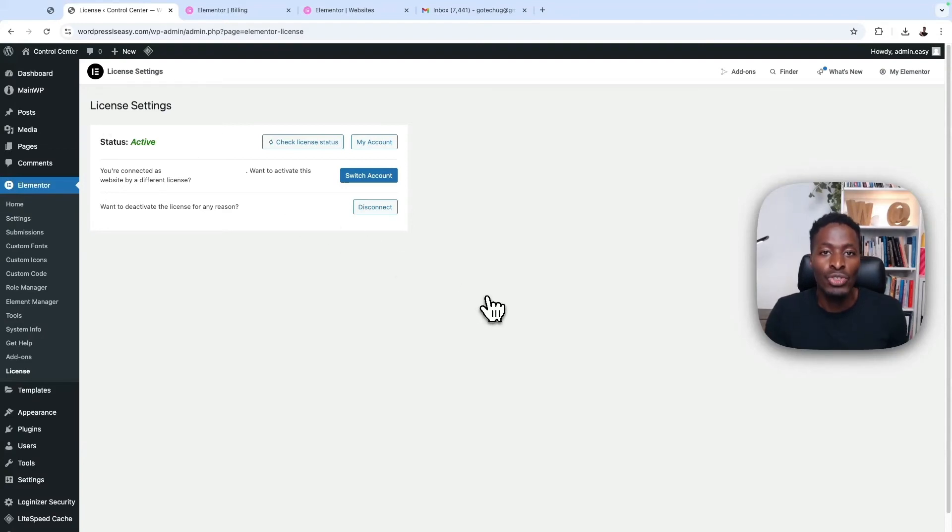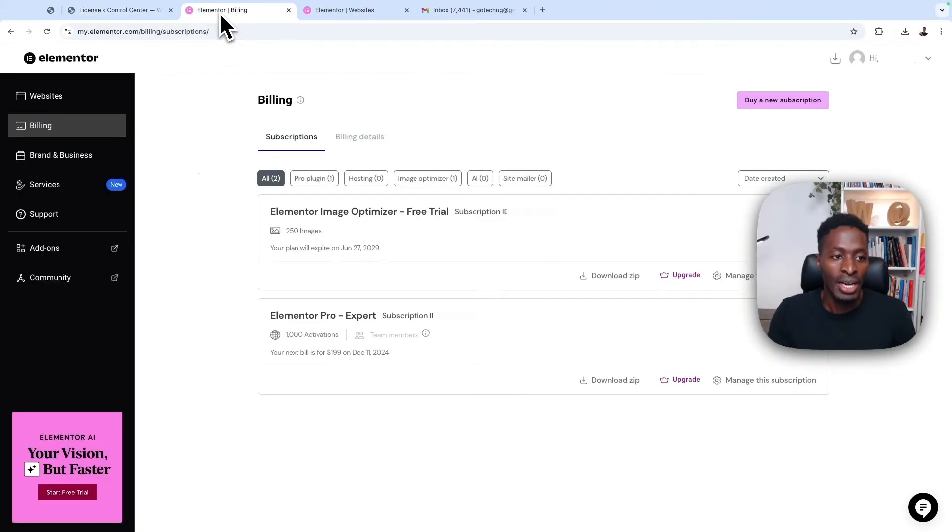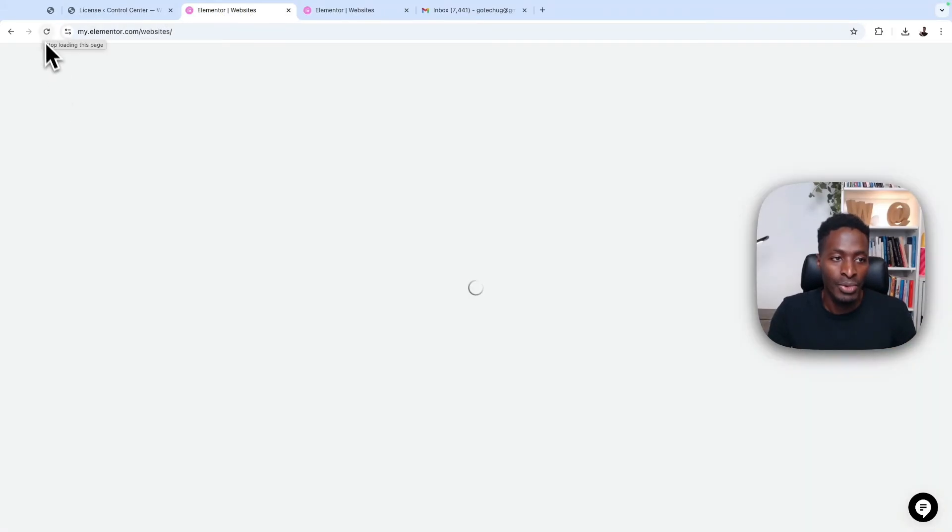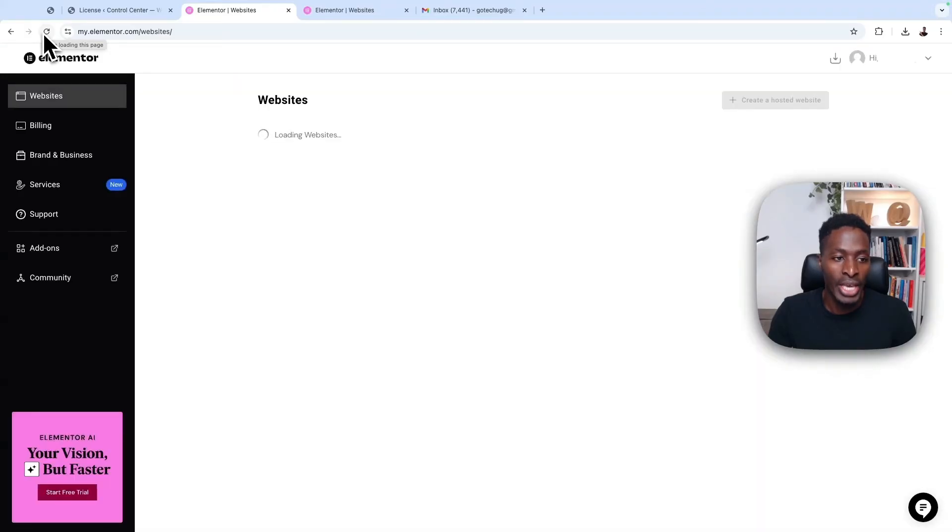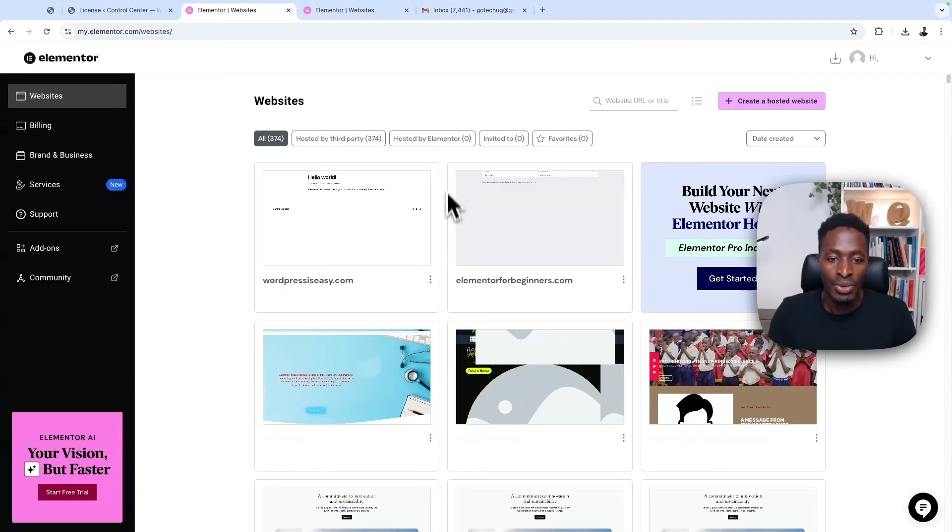Now, the other way to check if your license is still active and connected to your website, you can go back here to your Elementor account. Once you reload that page or once you log in, and you will see that you have that website added into the section of the active websites on Elementor Pro.